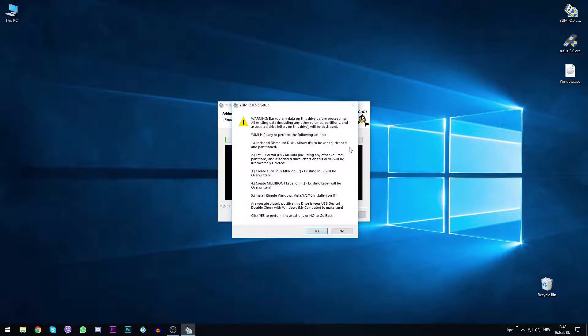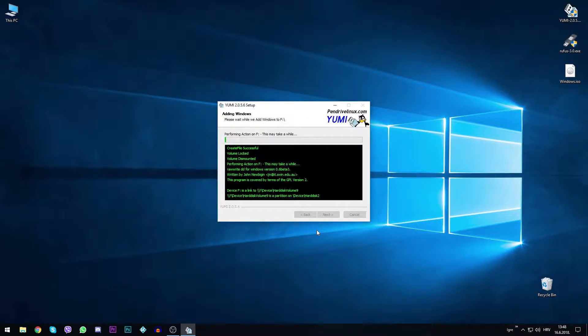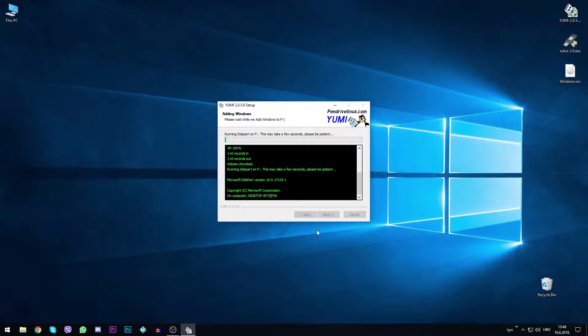The popup window shows up telling us all of the data previously stored on the device will be lost once we click yes.